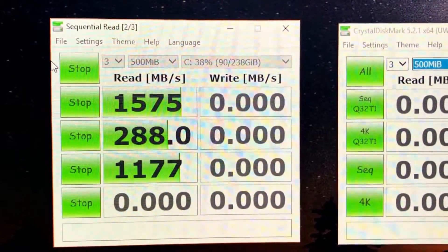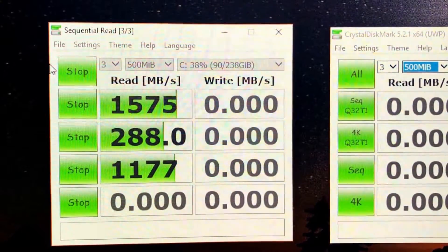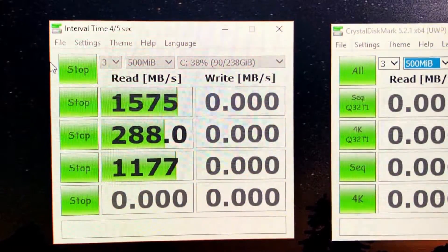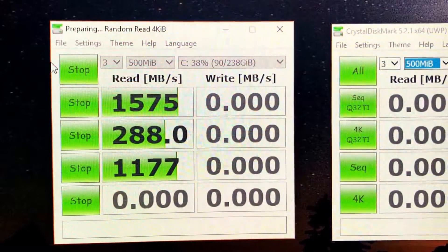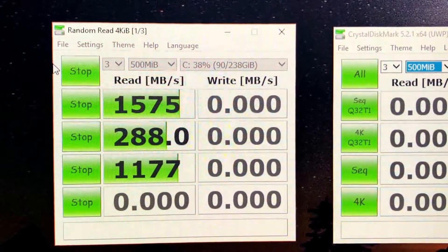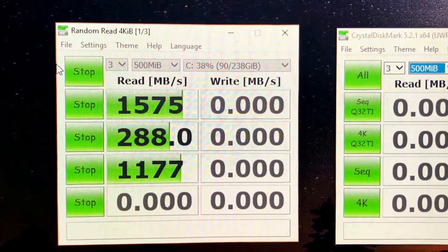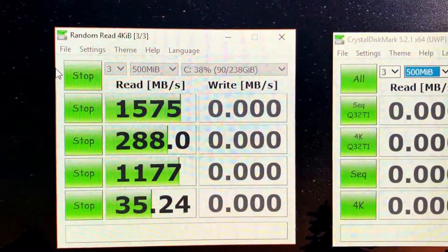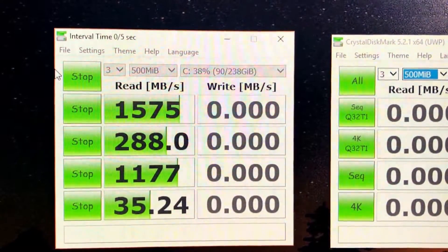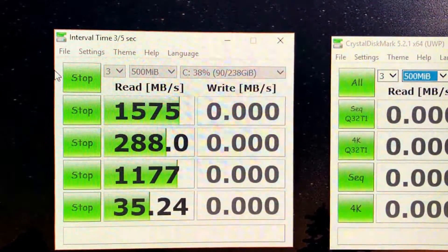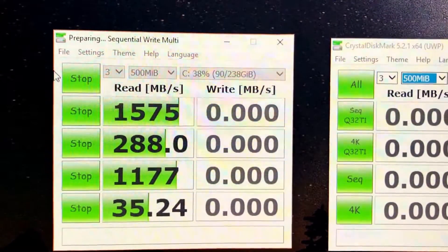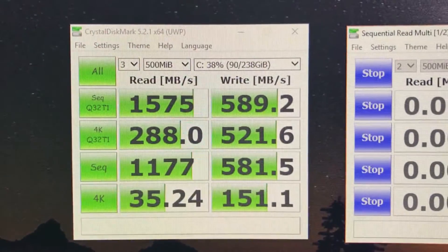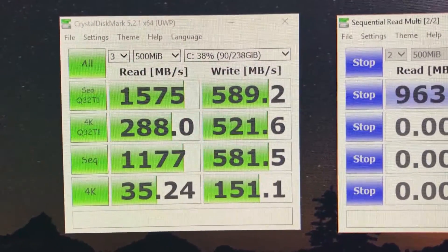It's now running a sequential read over three tests — looks like we averaged out at 1,177. Then one more random read at four kilobytes: a score of 34.62 megabytes per second, then 35.24, and finally settling at 35.24. Alright, the final write scores are: 589, 521, 581, and 151 megabytes per second.